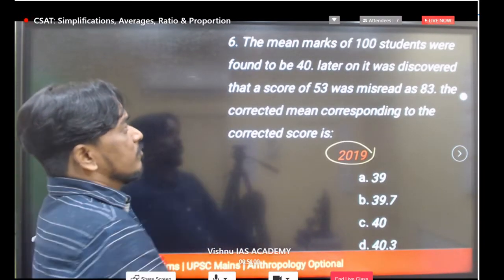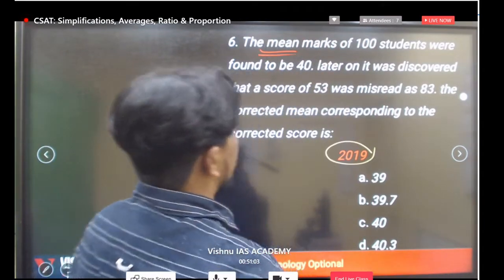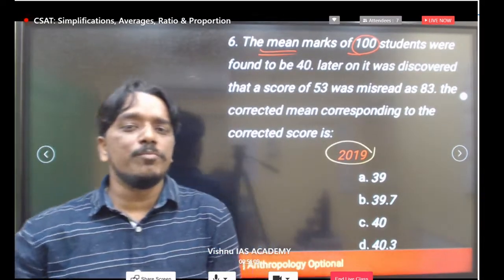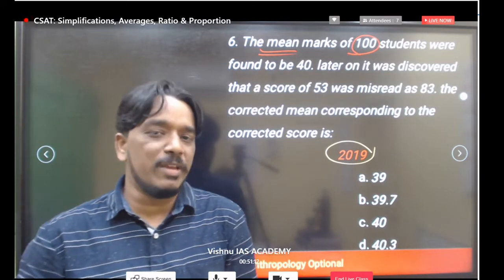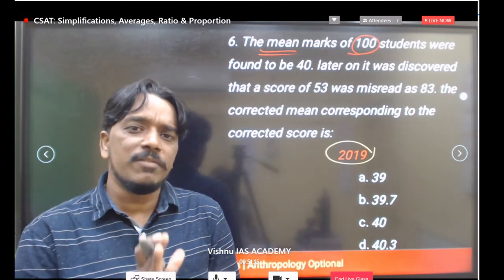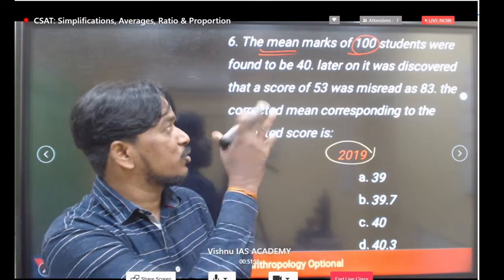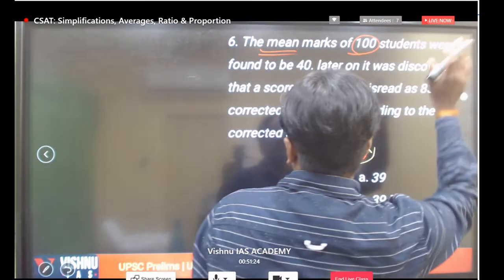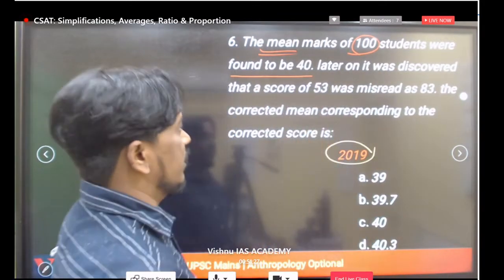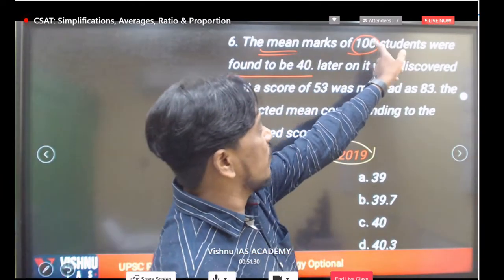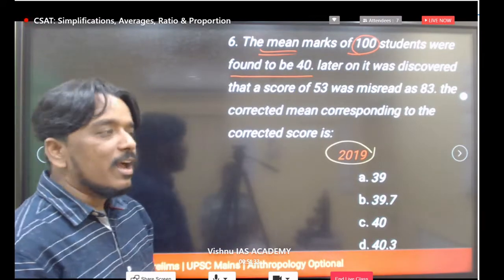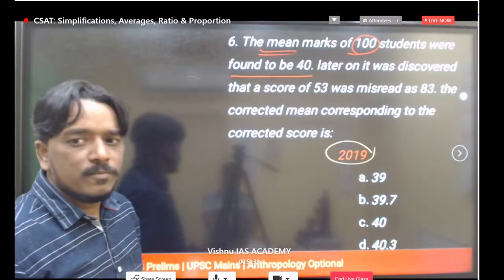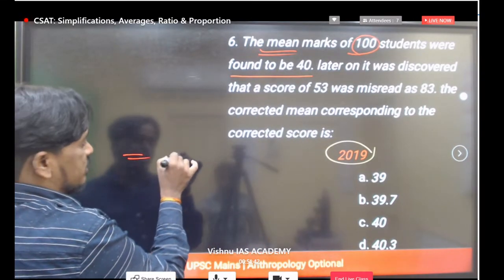The mean marks of 100 students was found to be 40. If average is 40 and there are 100 students, total marks equals 100 into 40 equals 4000. Later it was discovered that a score of 53 was misread as 83.